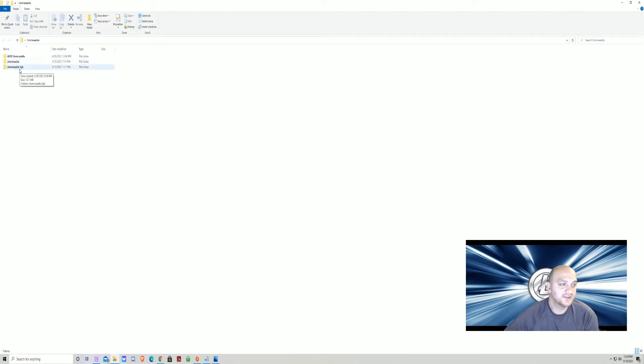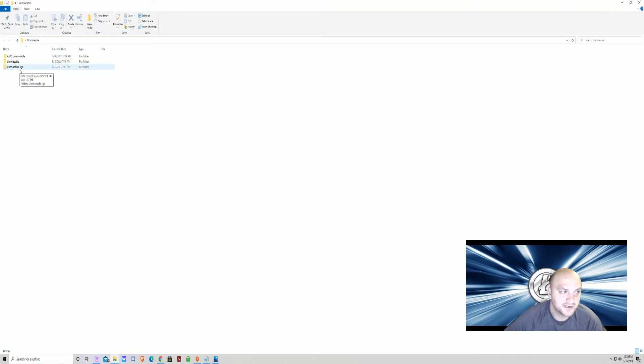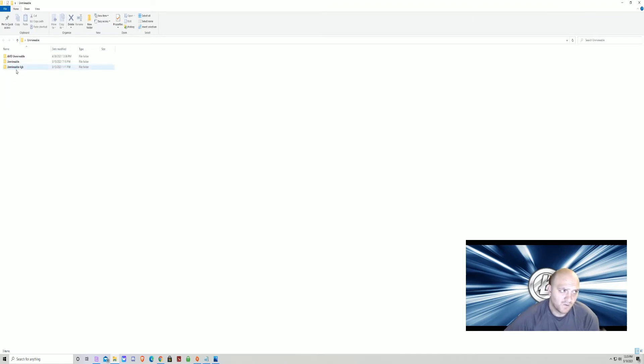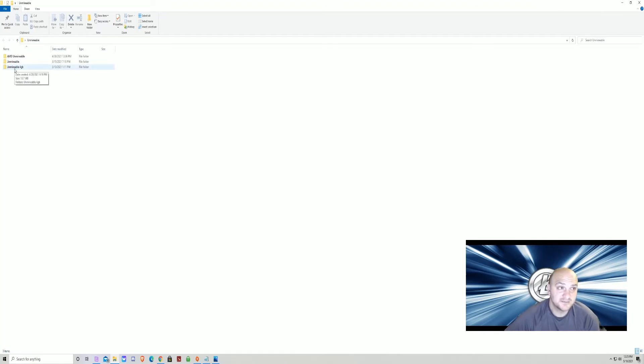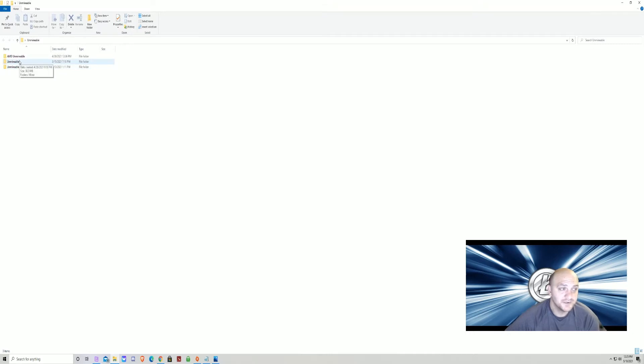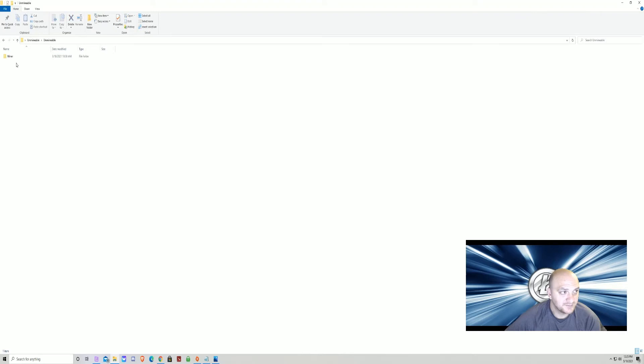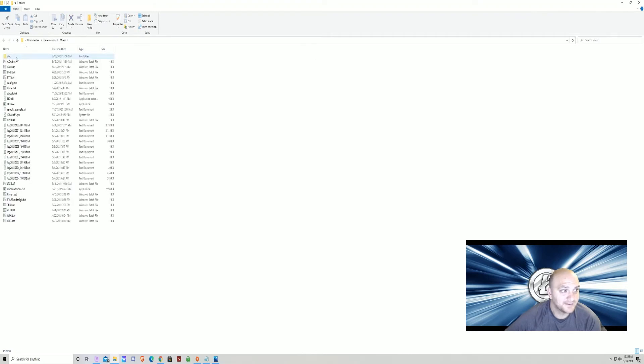Now, if it's an NVIDIA or AMD card that's four gigabytes, maybe three and a half to four gigabytes, you want to use the unminable four gigabyte folder. But you're going to do the same steps I'm about to show you in the unminable folder. So, once you open your folder, you're going to go ahead and hit unminable miner.